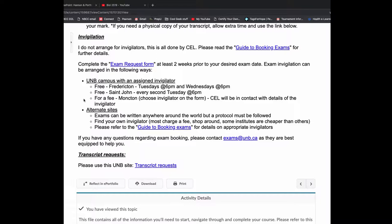If you are close to the UNB Moncton campus, there is an invigilator that you can use for a fee, but CEL can help you with that. If you're not near Fredericton and St. John, don't panic. I have students writing all around the world. You do have to find your own invigilator. Most will charge a fee. It has to be at a post-secondary institution, a college or a university. It certainly pays to shop around.